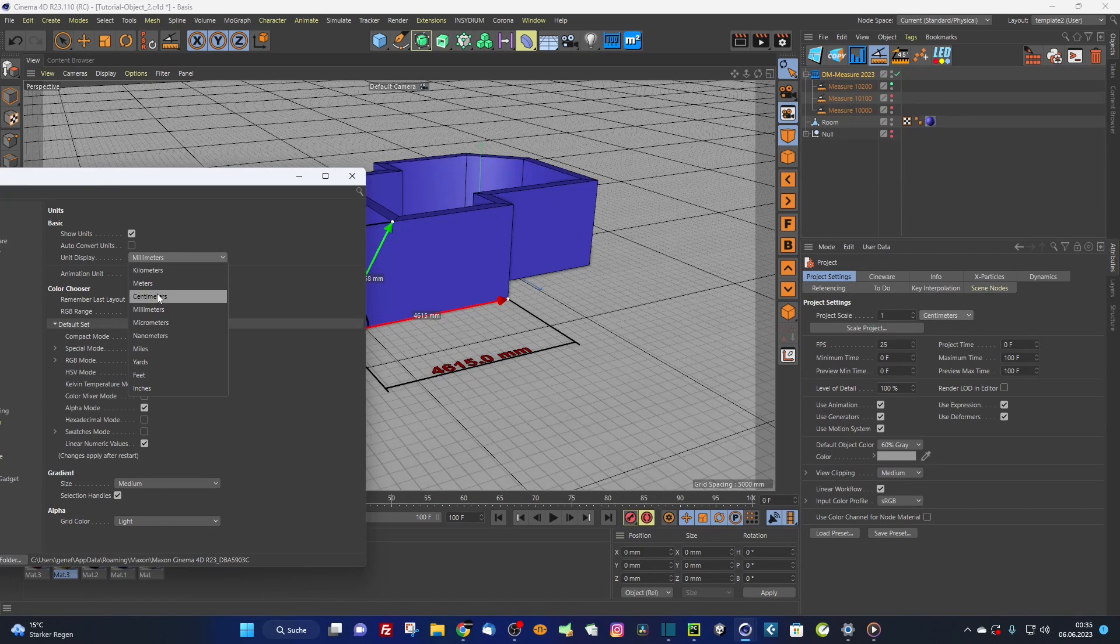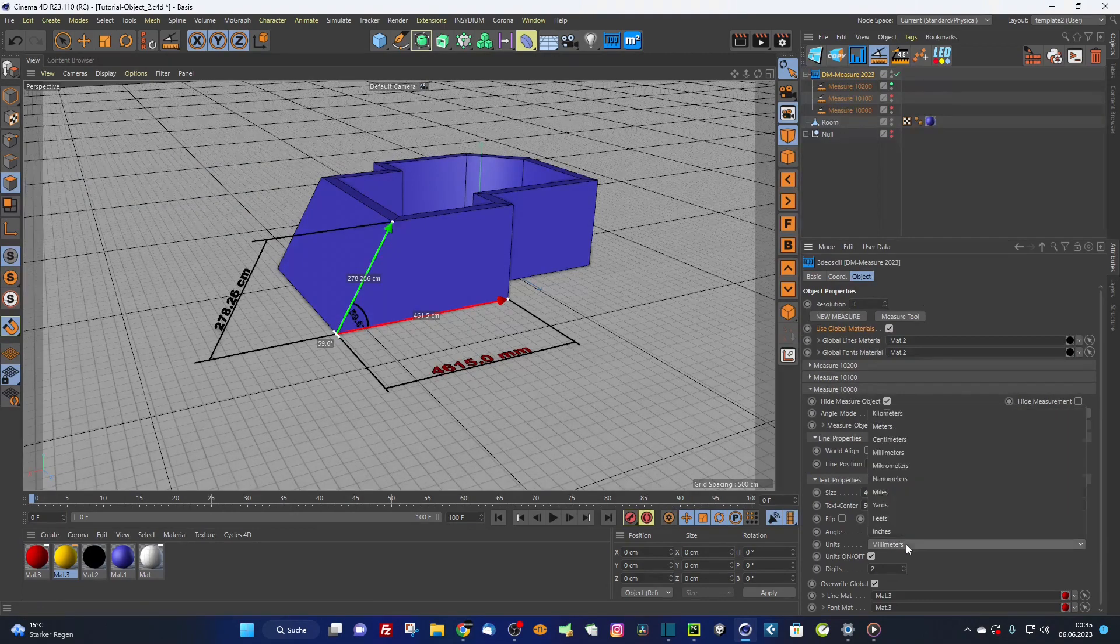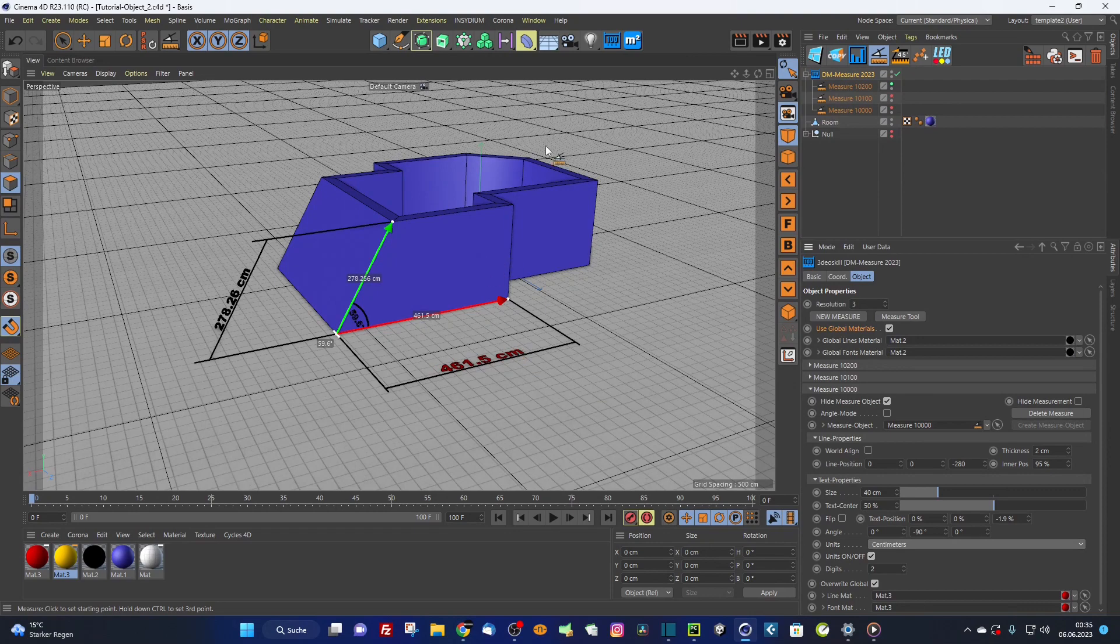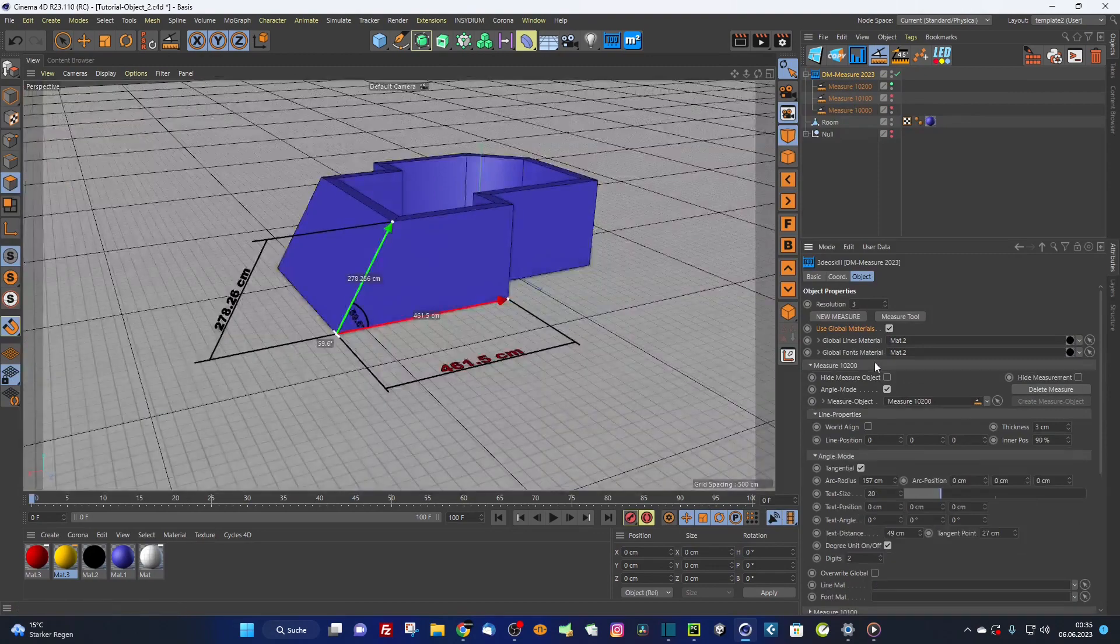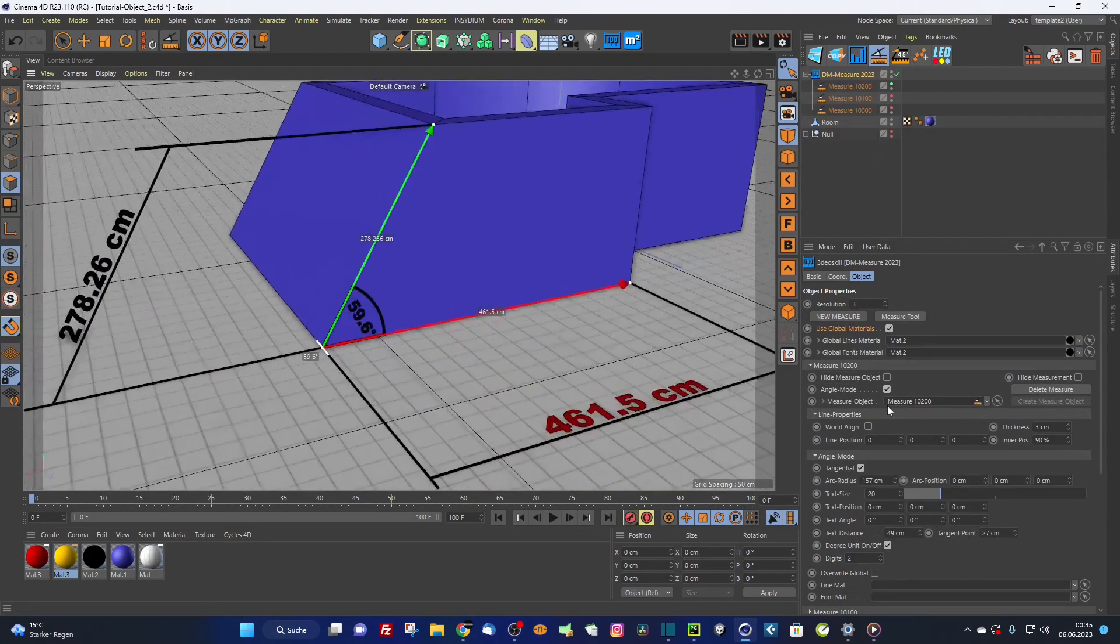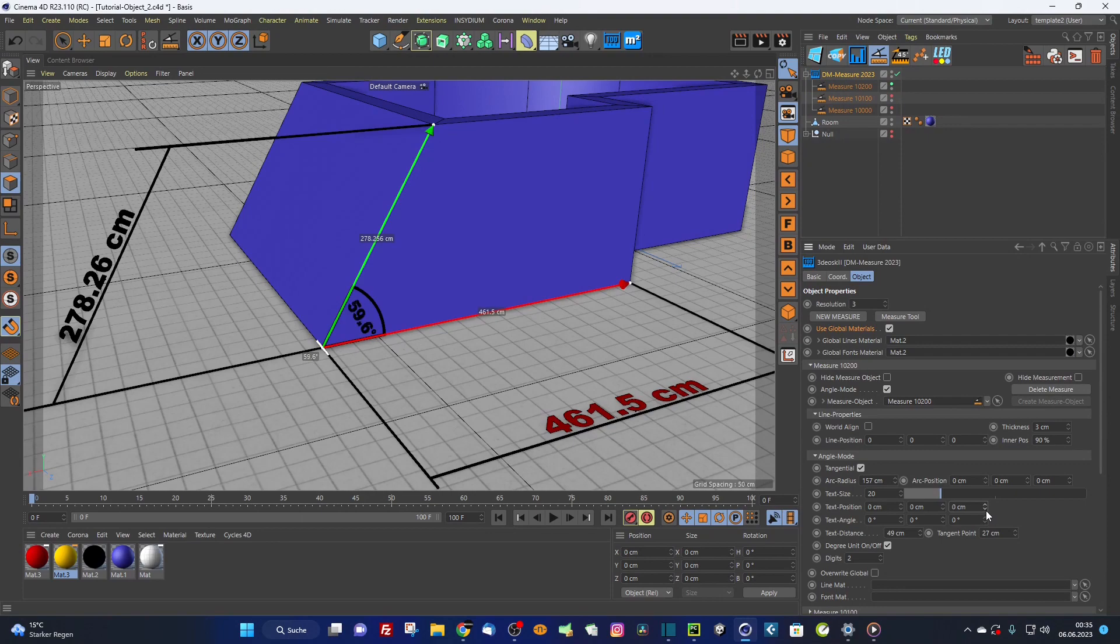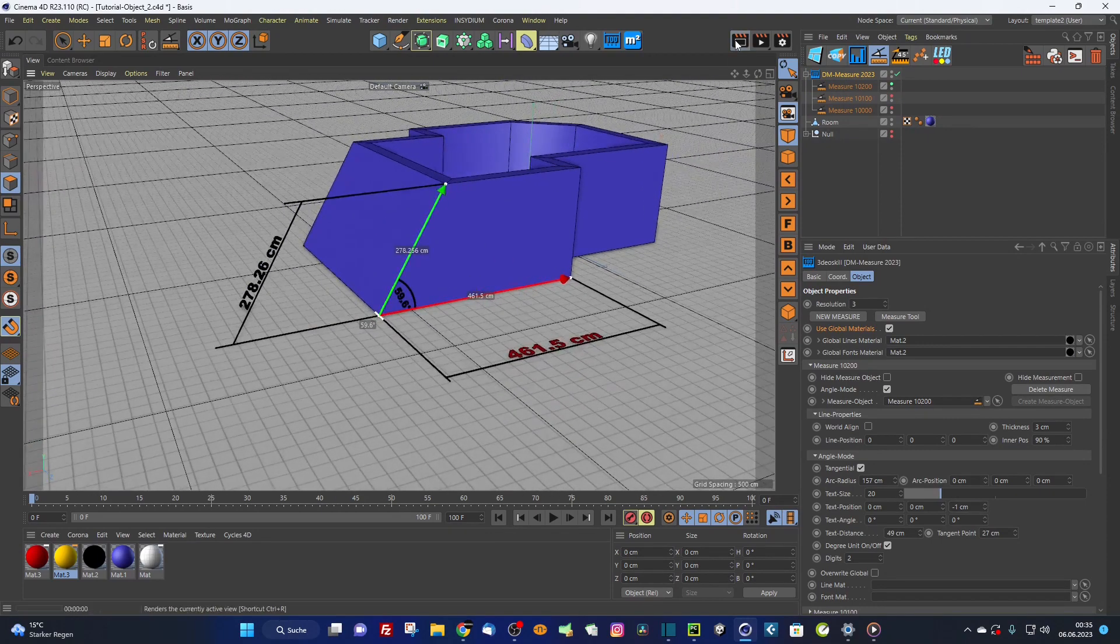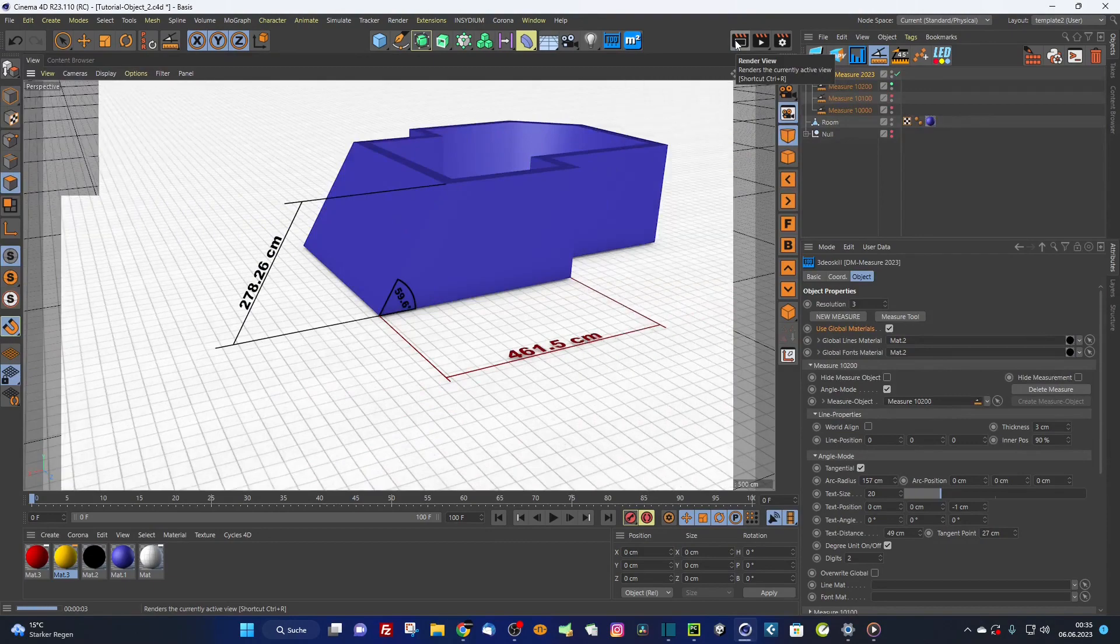Everything works fine here in this case. Let's switch back to centimeters. And if you render this, as you can see here, also here in the angle mode, I have to bring this text position a little bit in front. So it works here with rendering. Looks pretty cool.